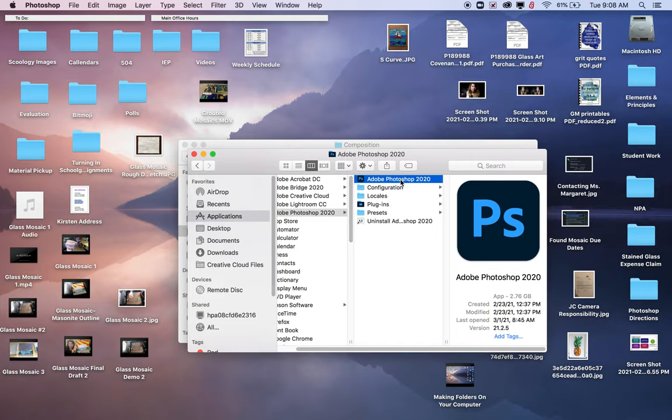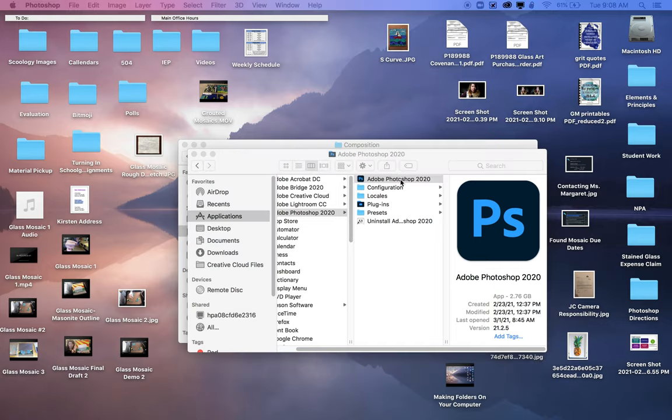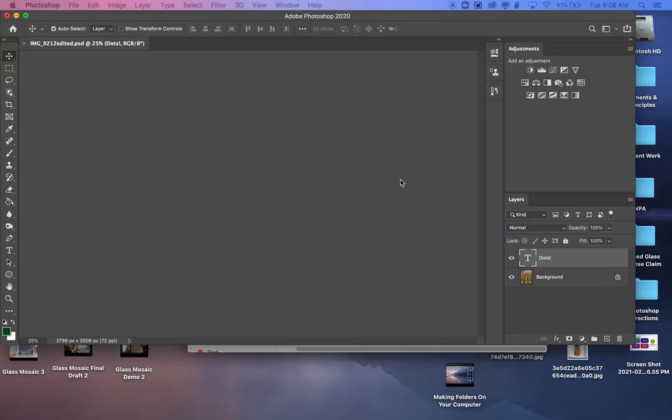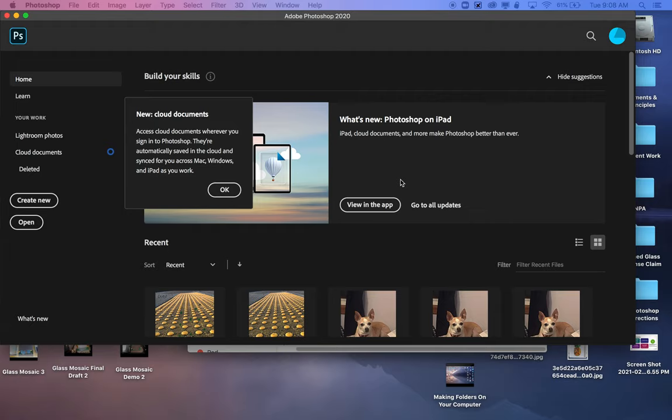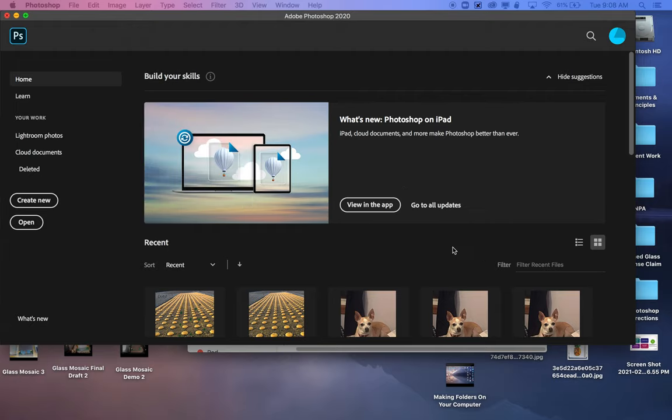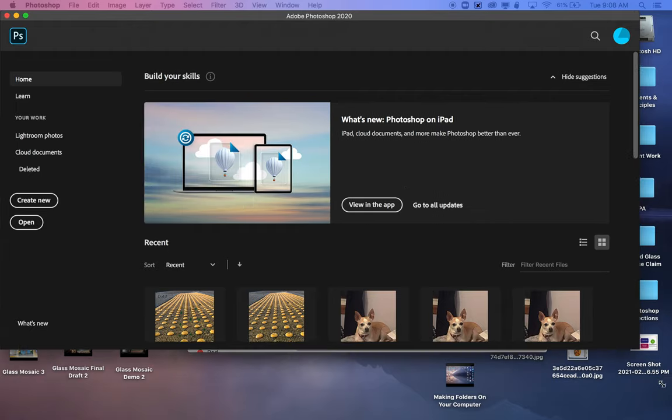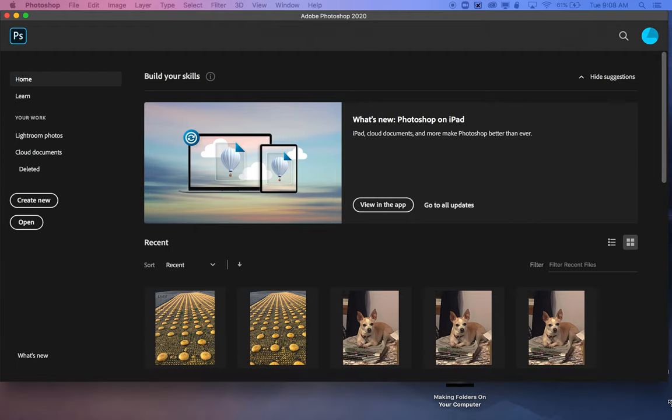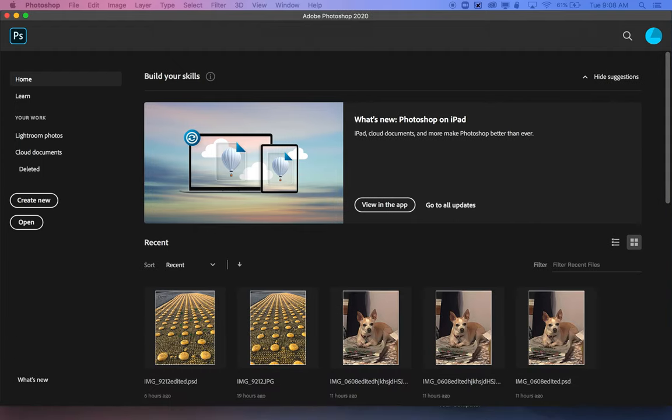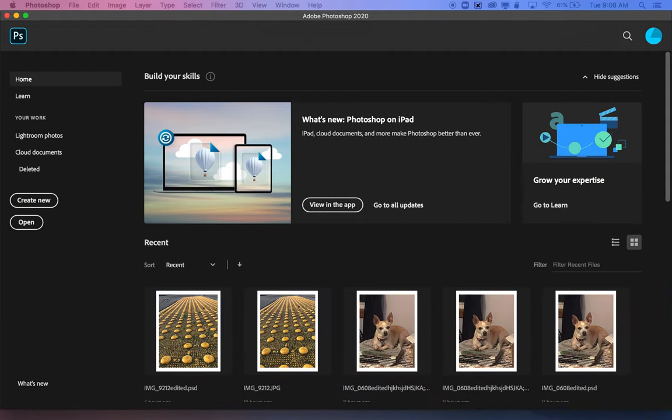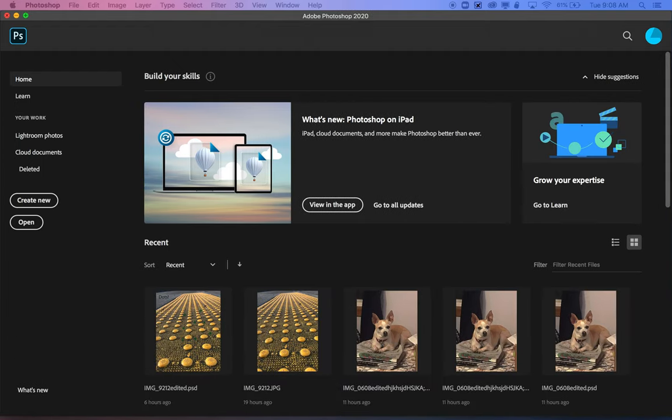We're going to go ahead and open Photoshop. The first time you open it, it may take just a minute to load and open. We have Photoshop here. This is the main kind of home page that it comes to when you first open it.